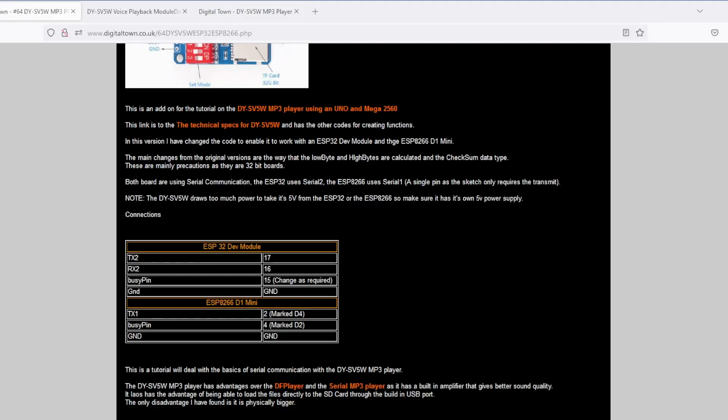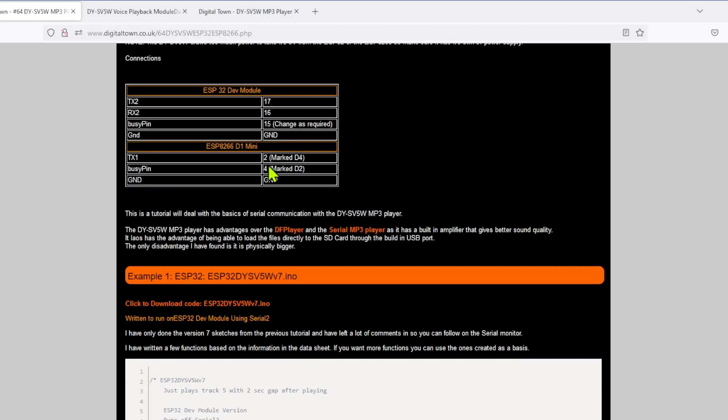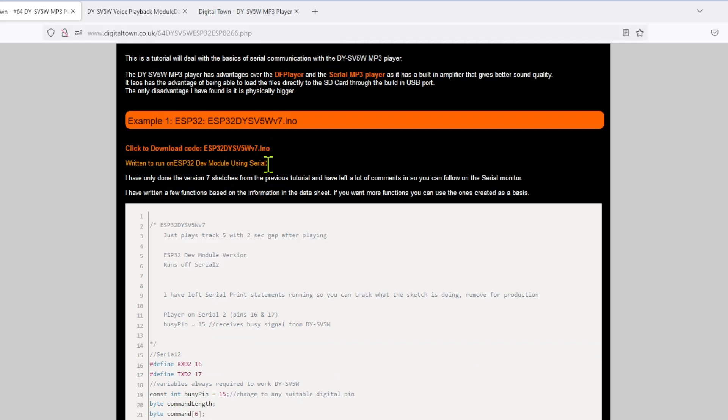Now, as always before looking at the code, all the pinouts are on the Digital Town website should you need them. So let's go down and start looking at the code. Now, in the previous tutorial, I did about three or four different versions. They got more complex as you went through. The code is basically the same. So all I've done for the ESP32 and for the ESP8266 is I've only done version seven of the code.